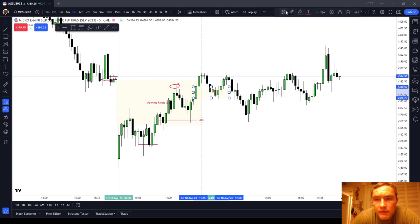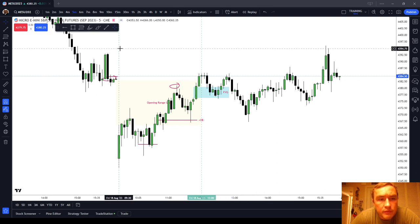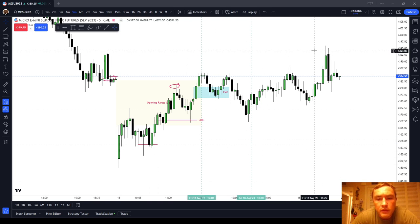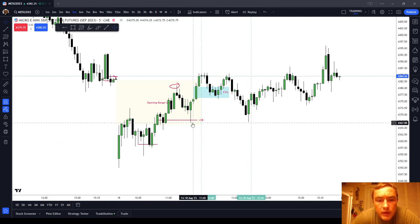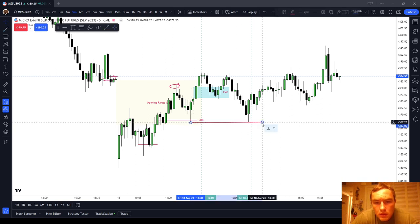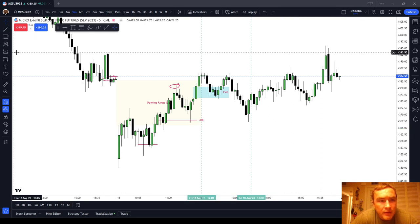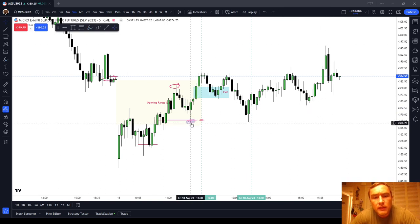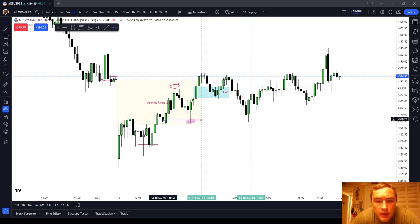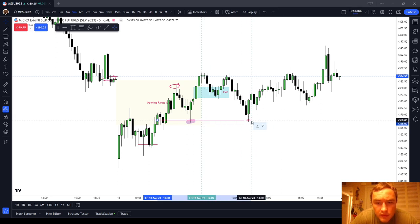Coming into the lunch session from 1200 to 1330, we had a fair value gap and sell-side liquidity located at 4367. The lunch session did not quite make it below that low, but we reclaimed the same order block — testing it twice.